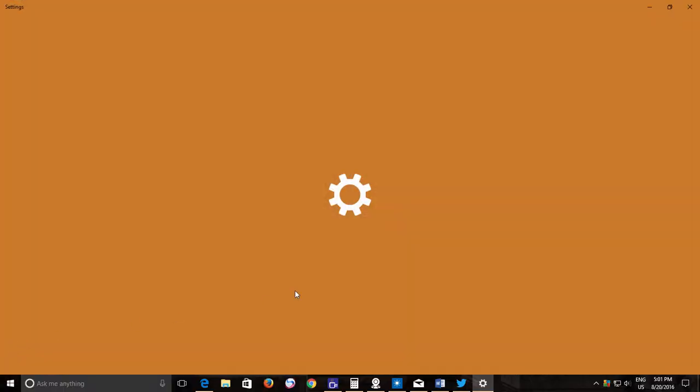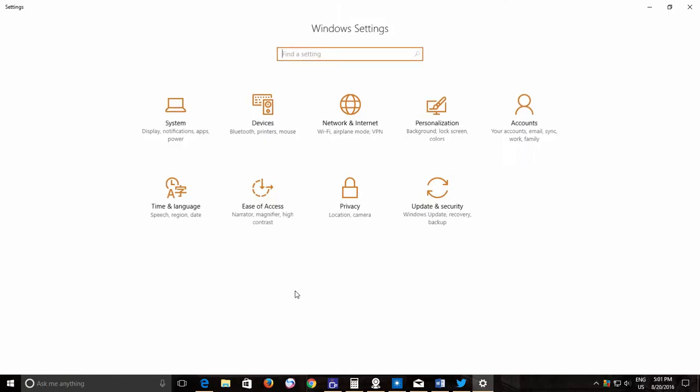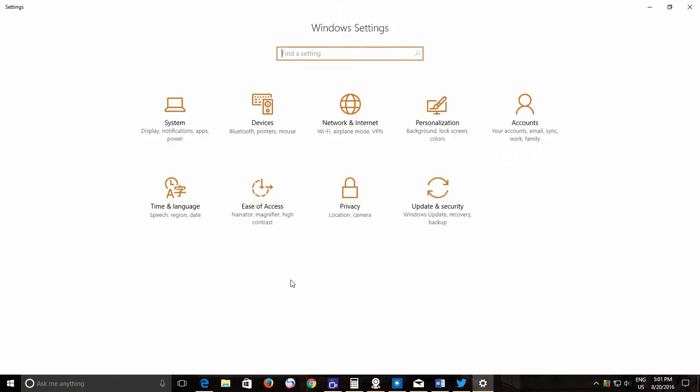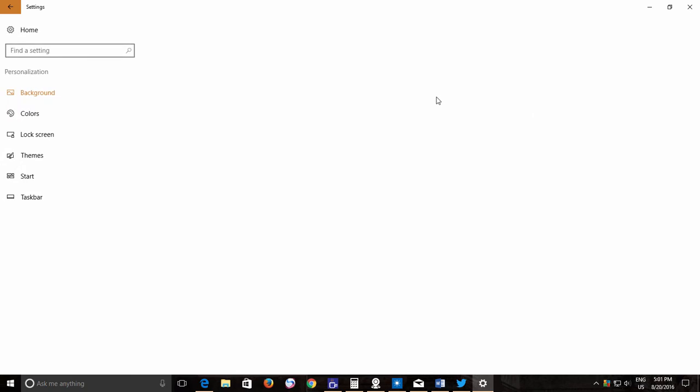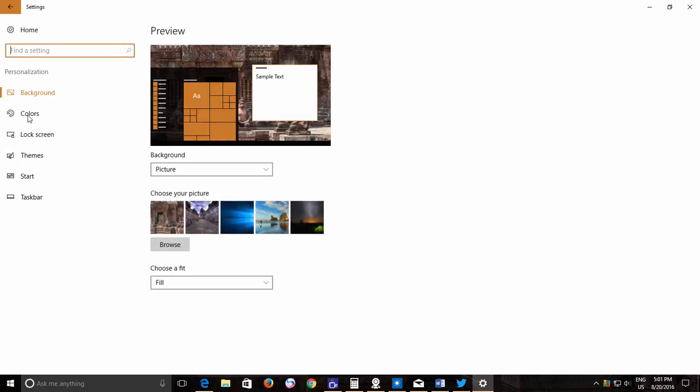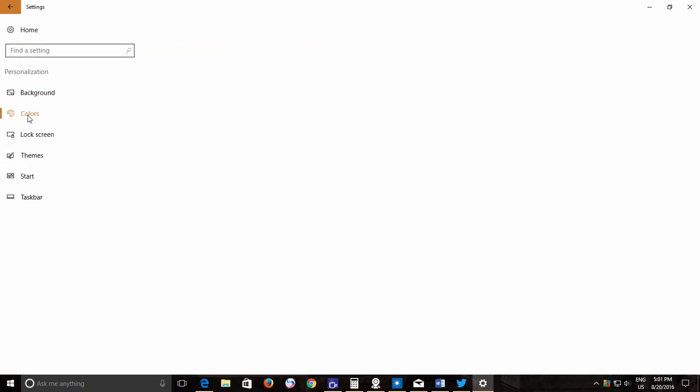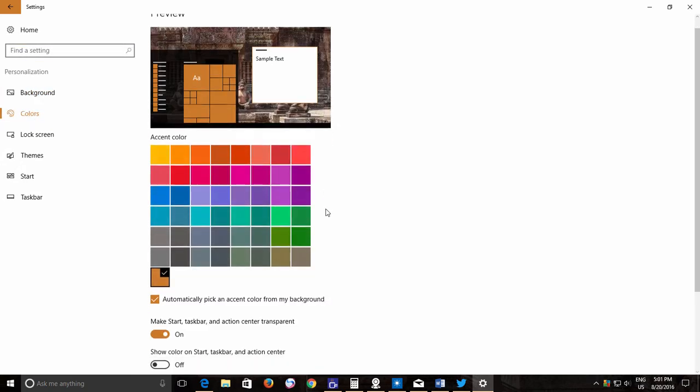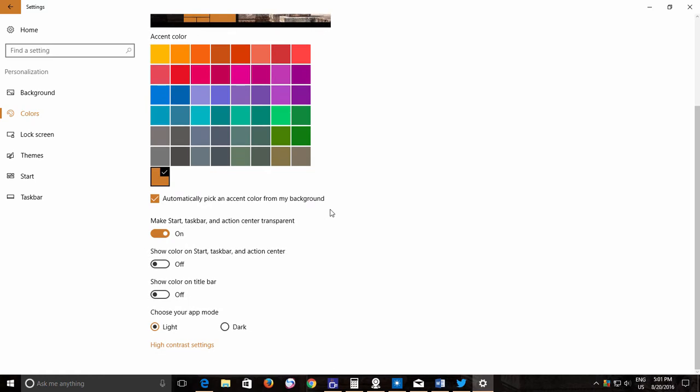Click the personalization option from the settings window and from the left side pane, click colors. Scroll down a bit and there you will find a new option, choose your app mode and there you have two options, light and dark.